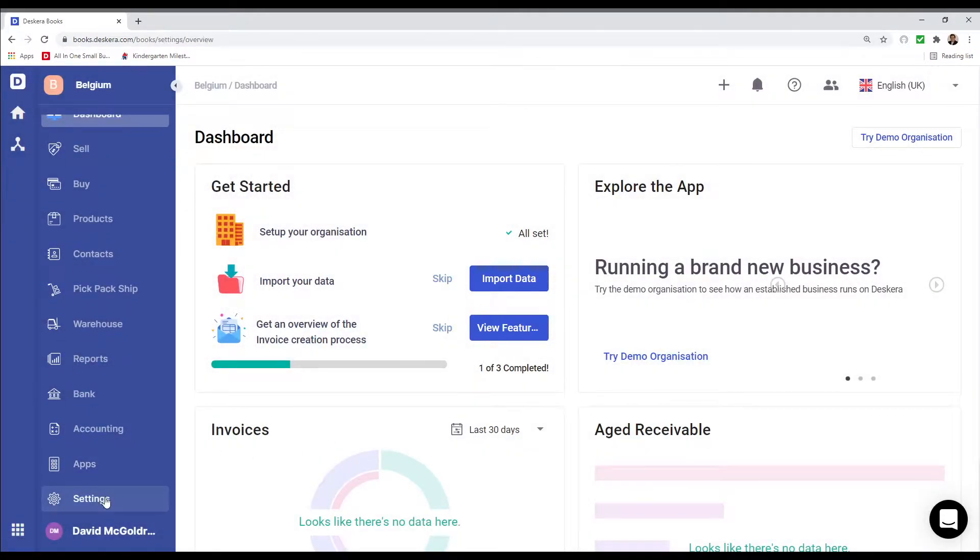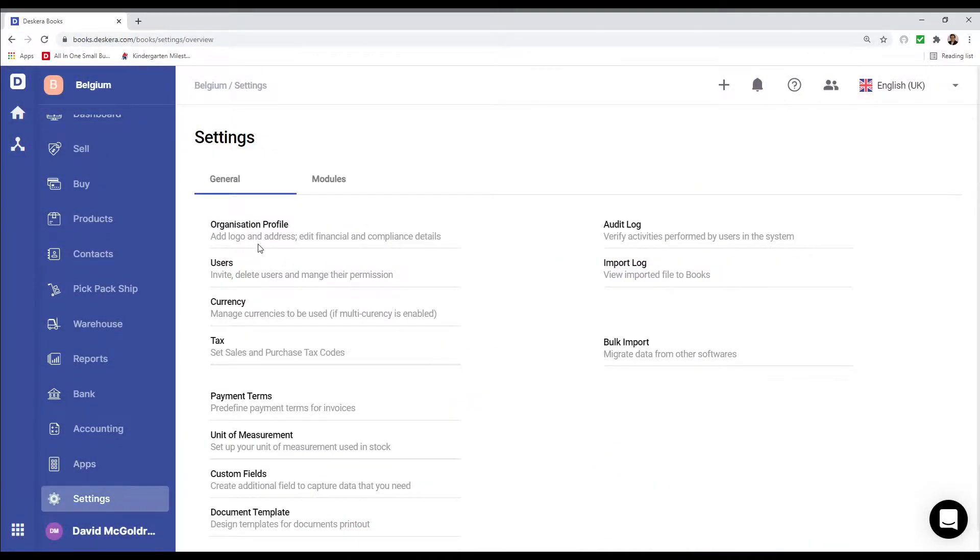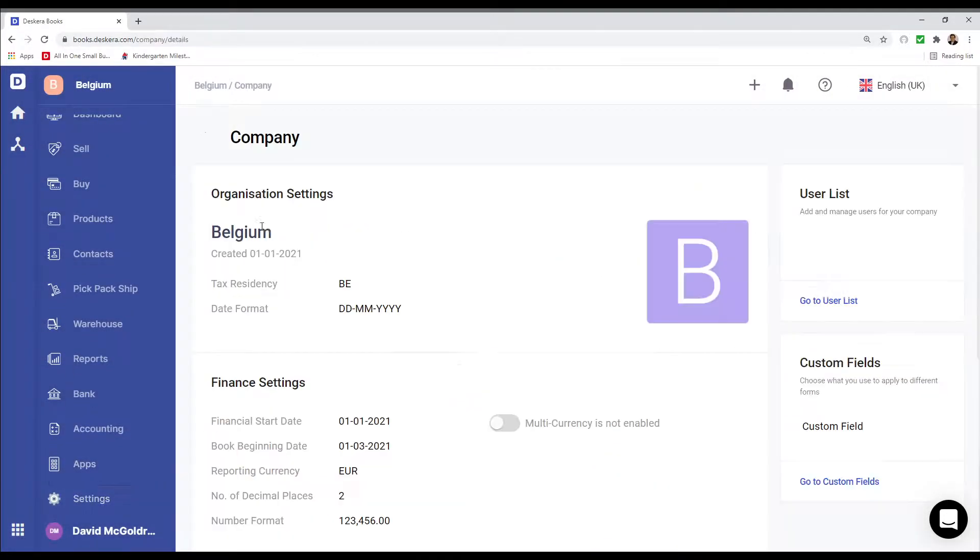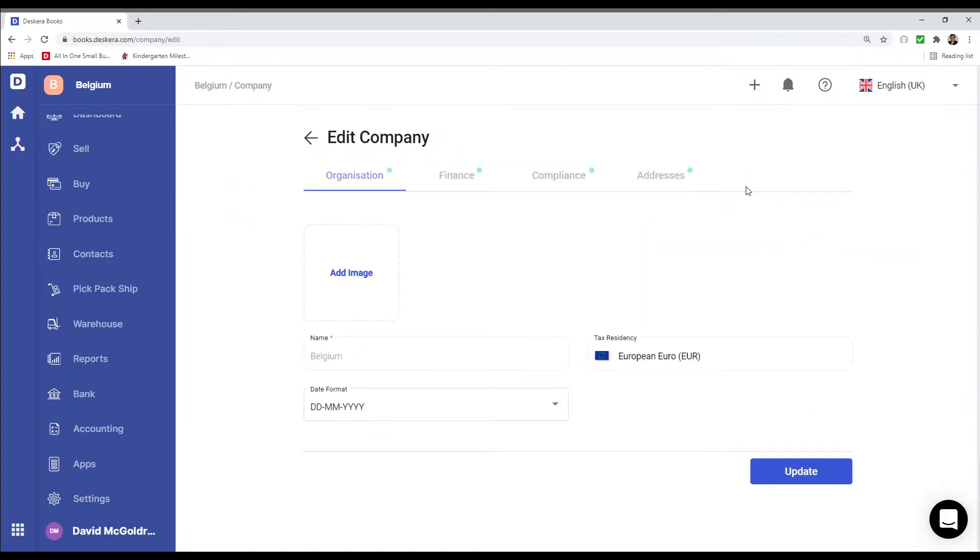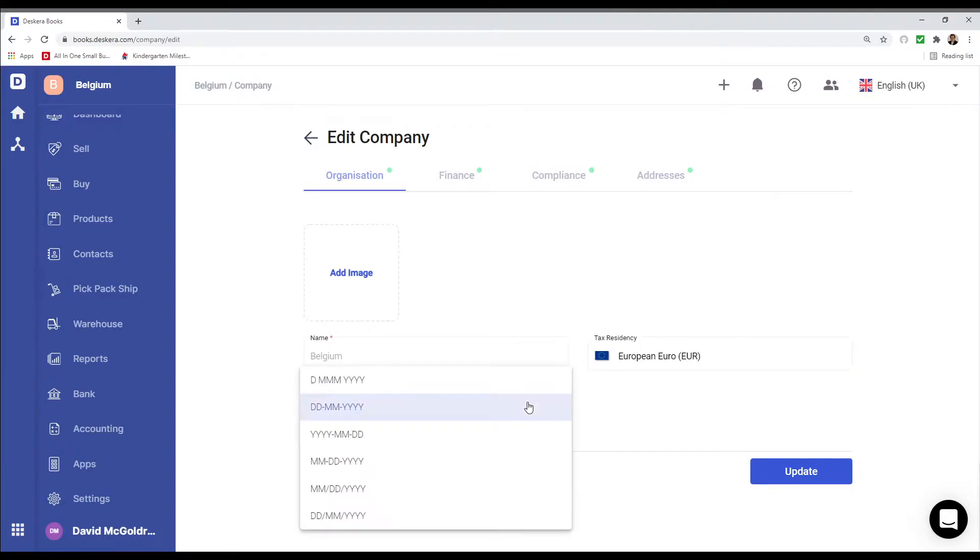Let's go to Settings and click on Organization Profile. Next we're going to click on the pencil icon. Inside here I can see the name of the company, the tax registry, and the date format. And I can change the date format over here as well.